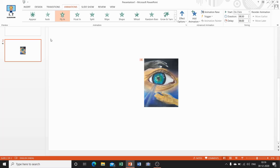Now I am telling you how you can set the timing of an animation. Sometimes in a presentation you might need to set the timing of the animation. PowerPoint allows you to set the starting point of the animation, its duration, and decide whether or not the start of the animation needs to be delayed.